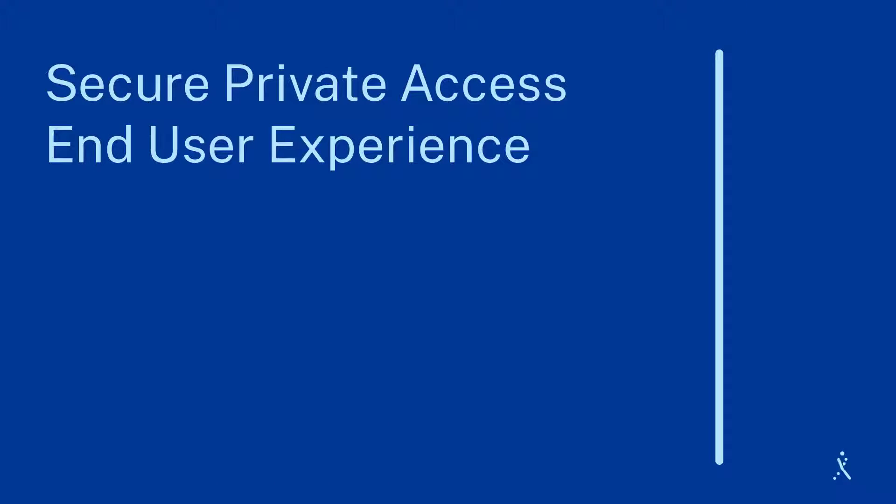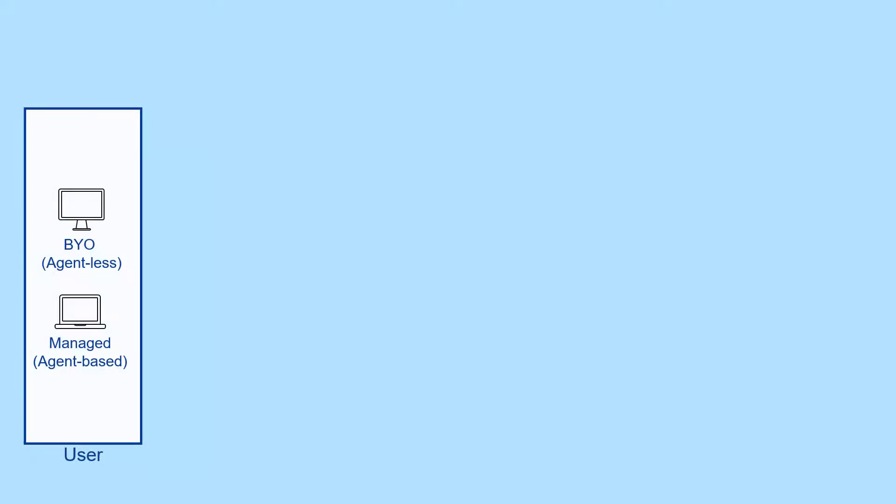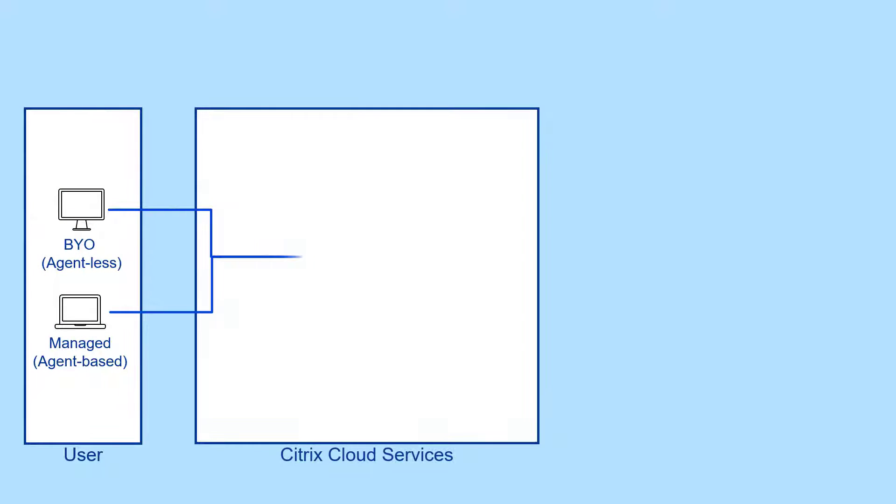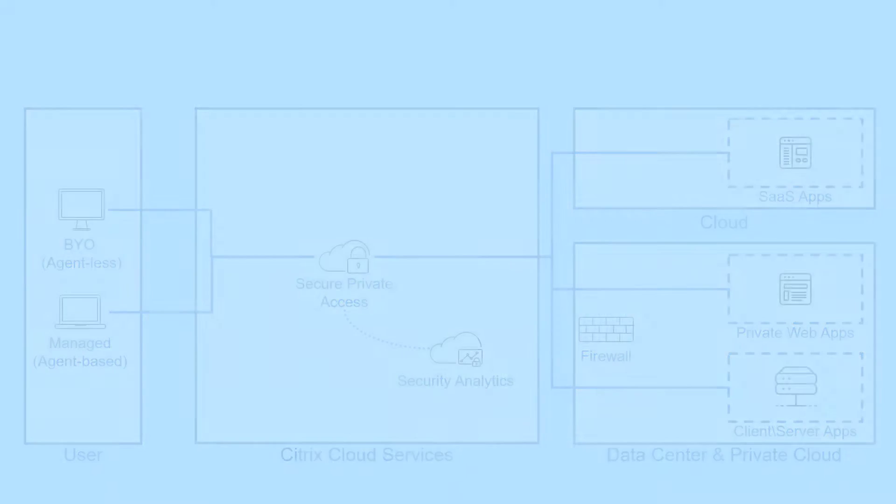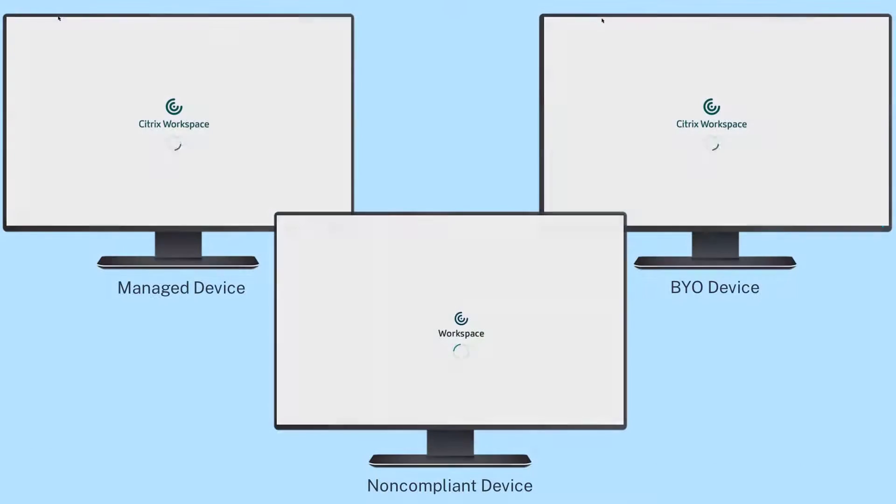Citrix allows users to establish VPN-less connections with adaptive security policies to SaaS, web, and client-server based applications. To start, users must authenticate to gain authorization for the app.